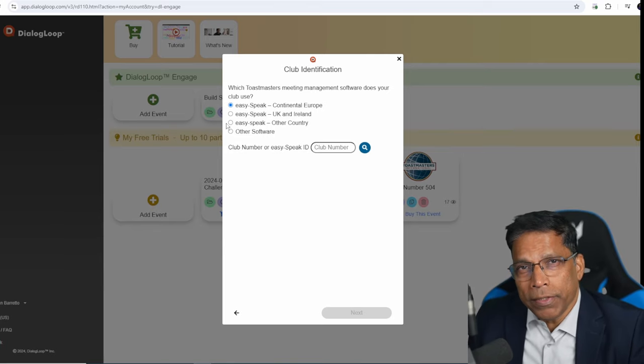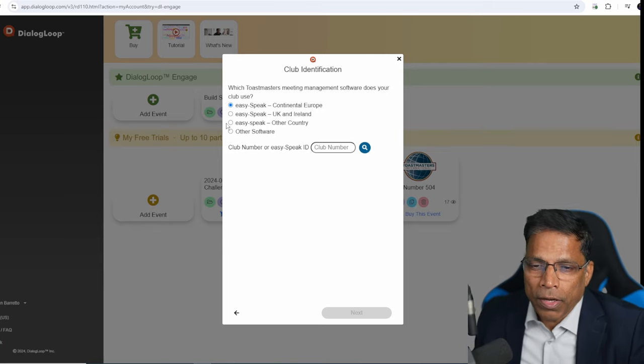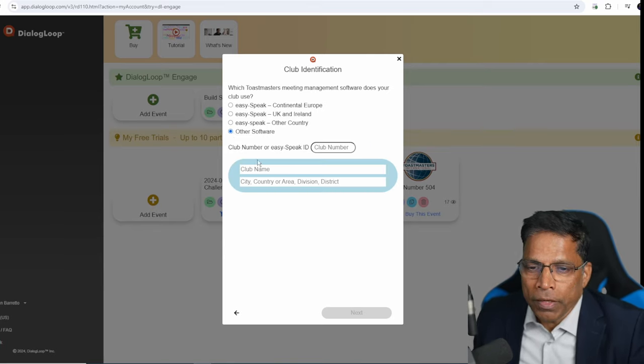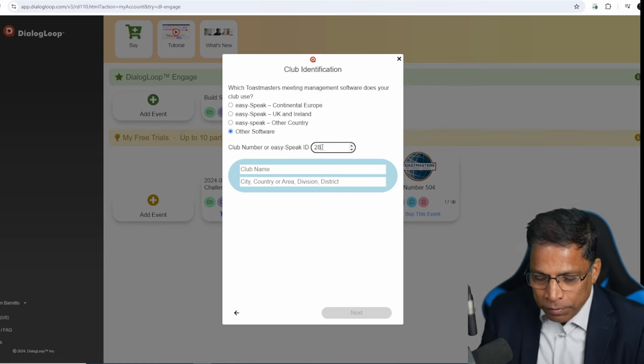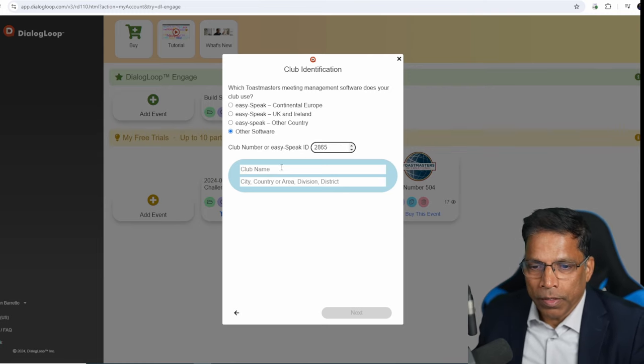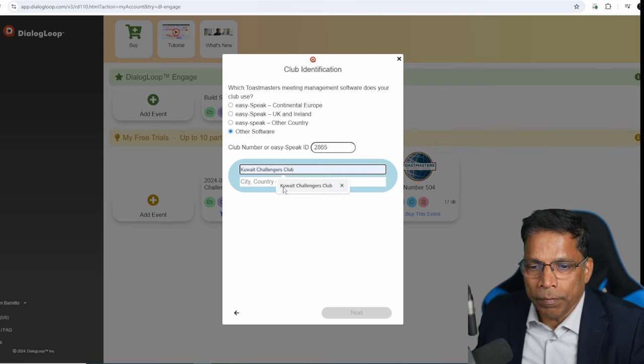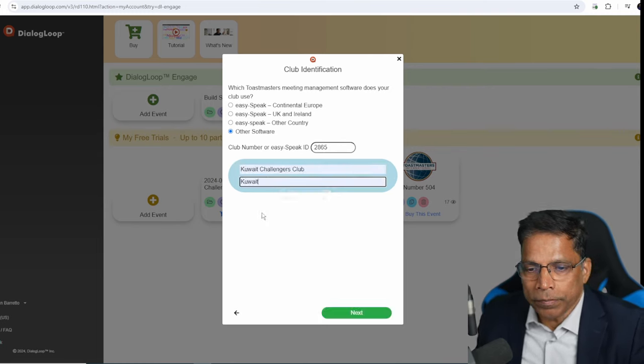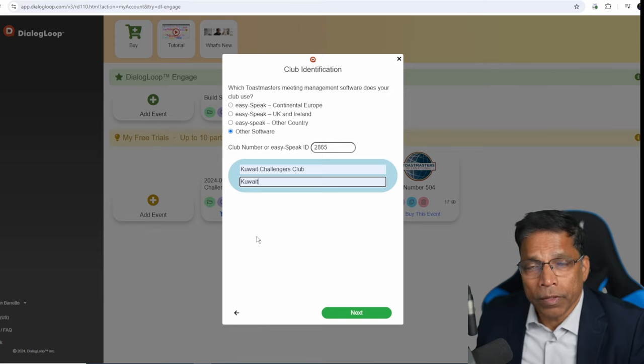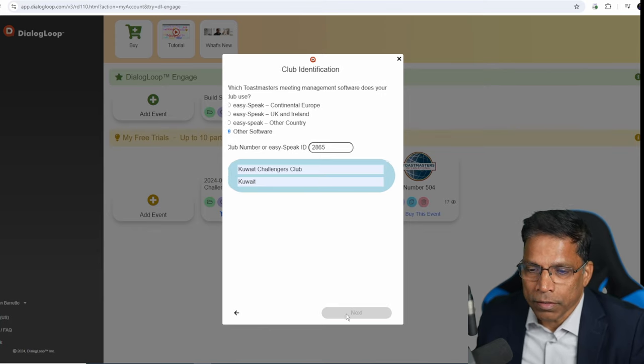We don't use EasySpeak. So I will select other software and enter my club details. The club number, club name and the country. Then select next.